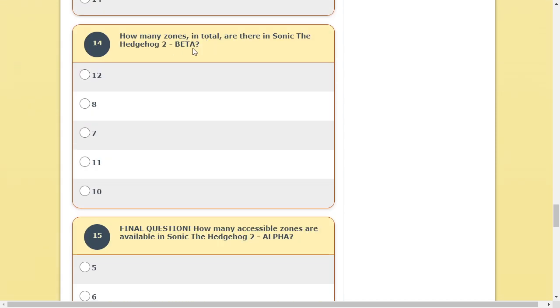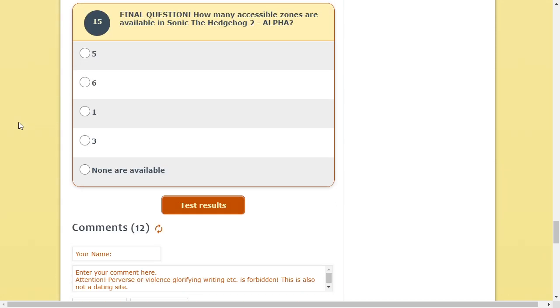Beta. I don't know. I've never played the beta. There's like, twelve. Or no, eleven.